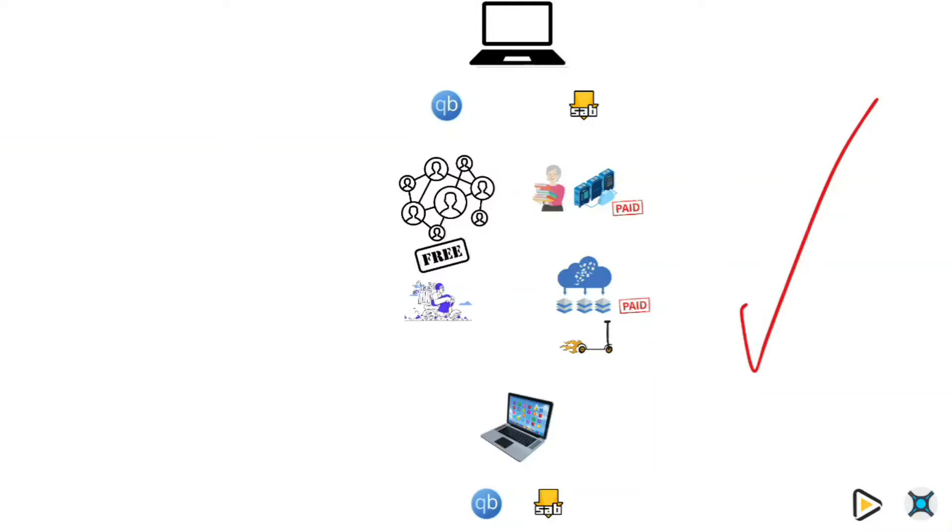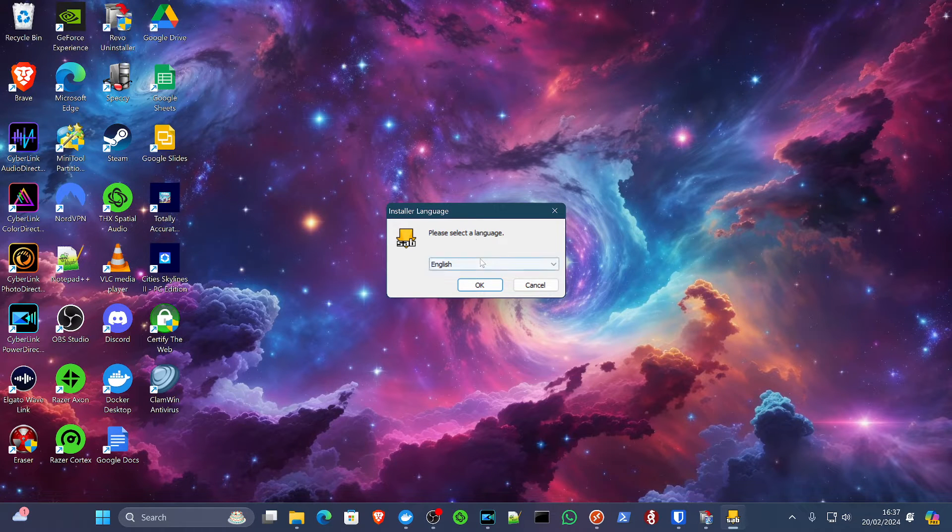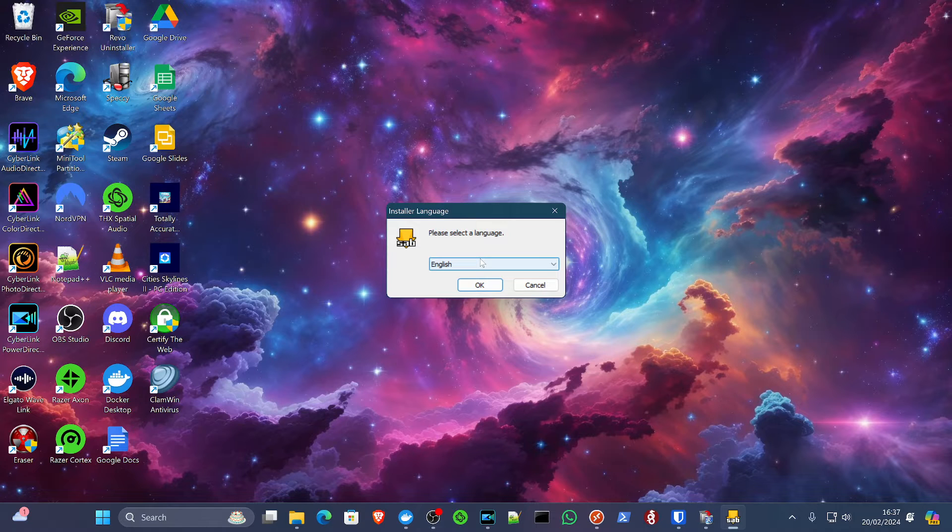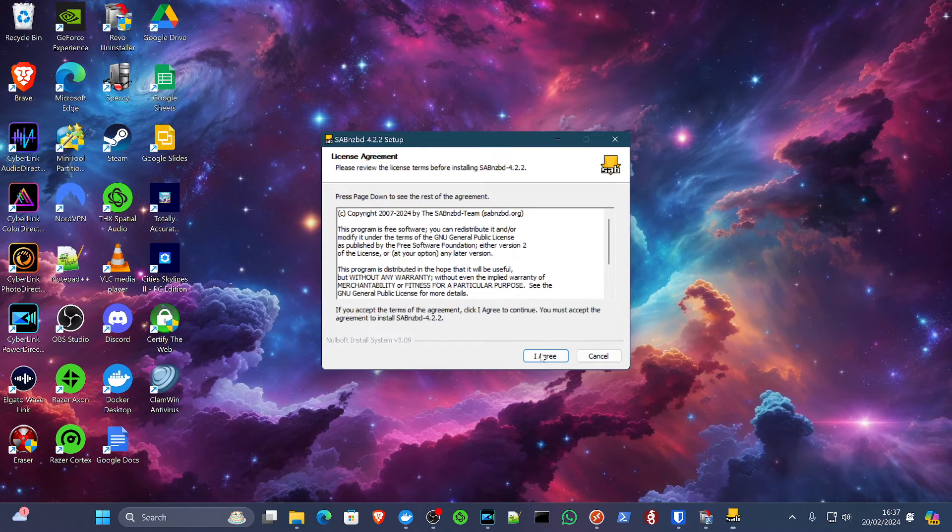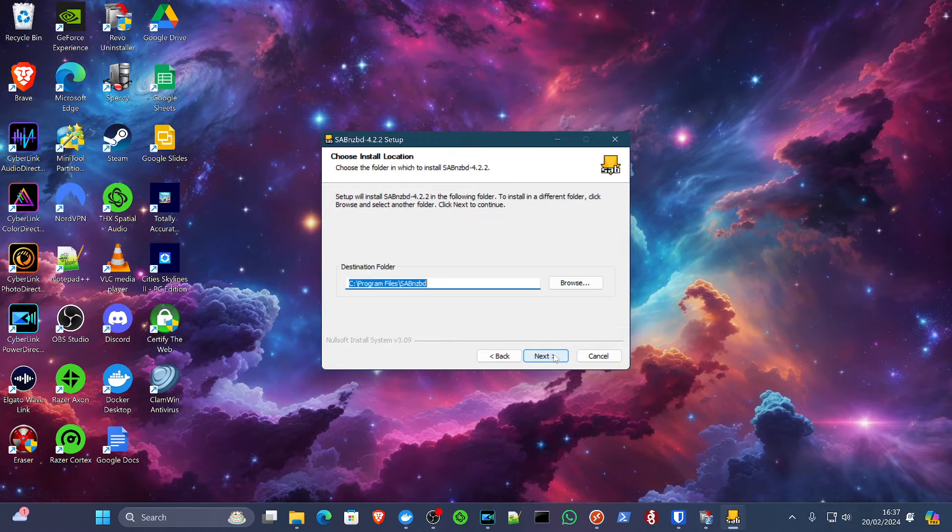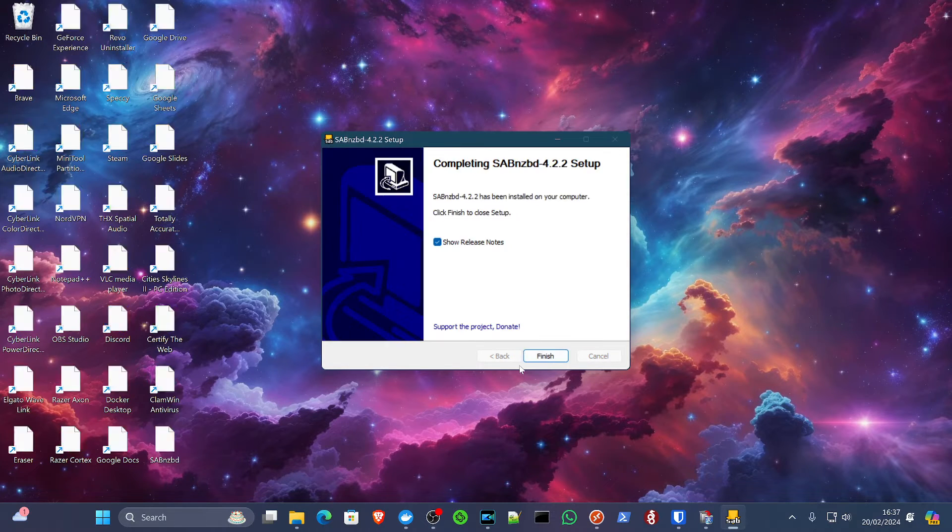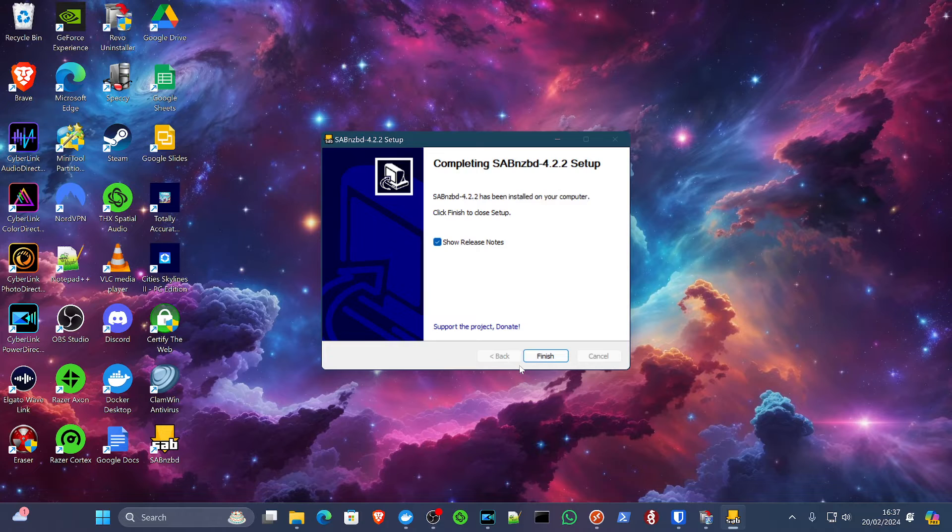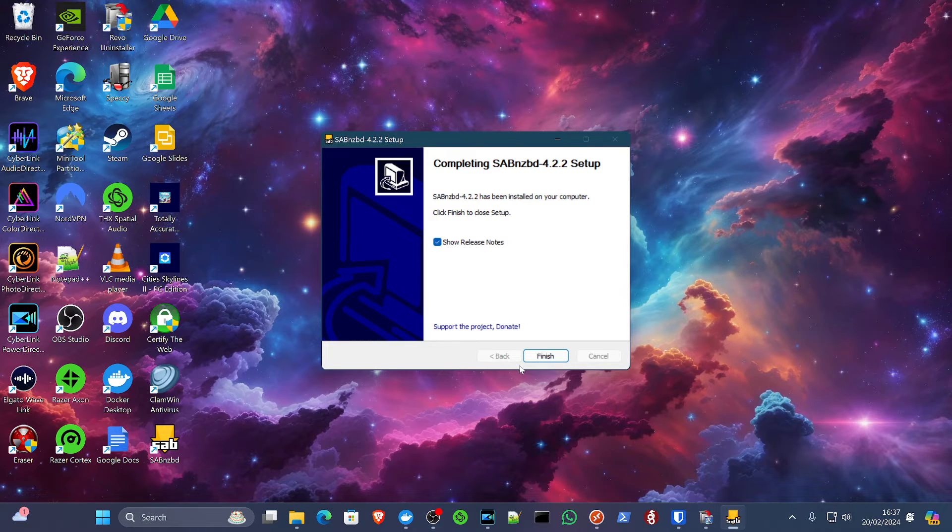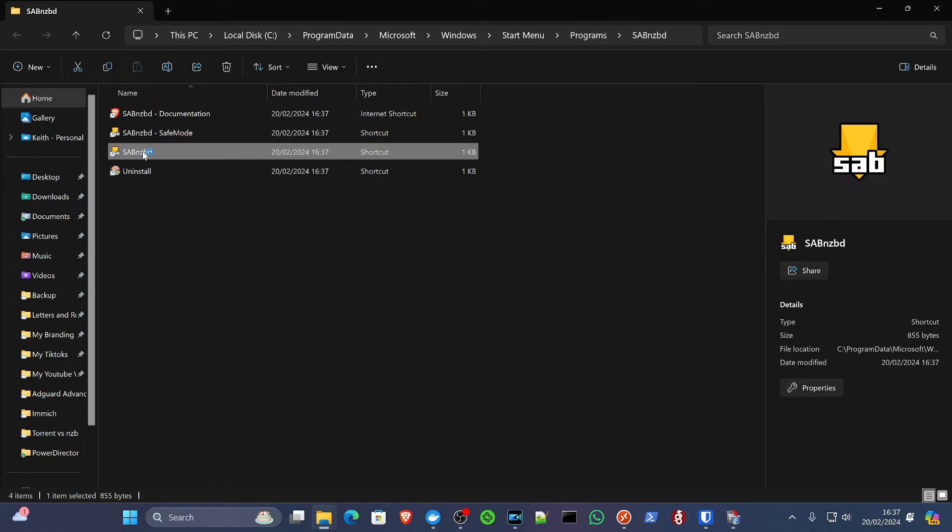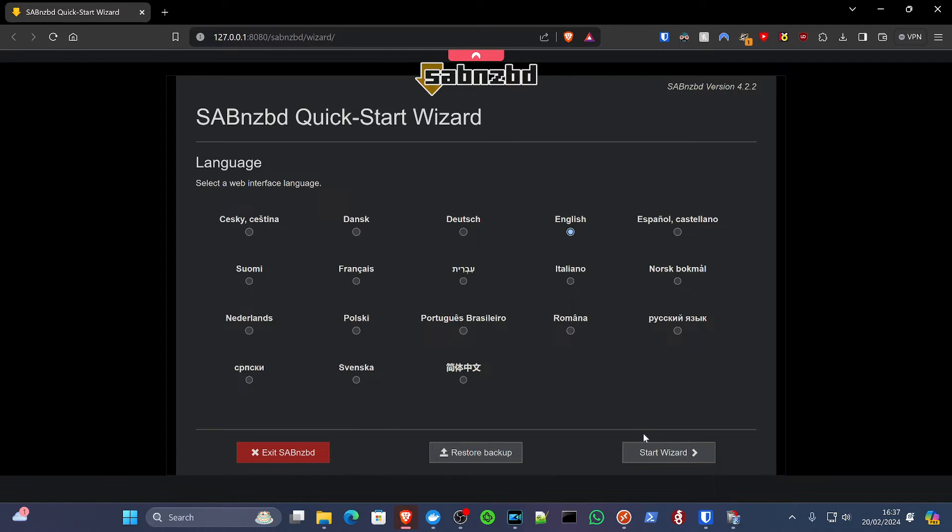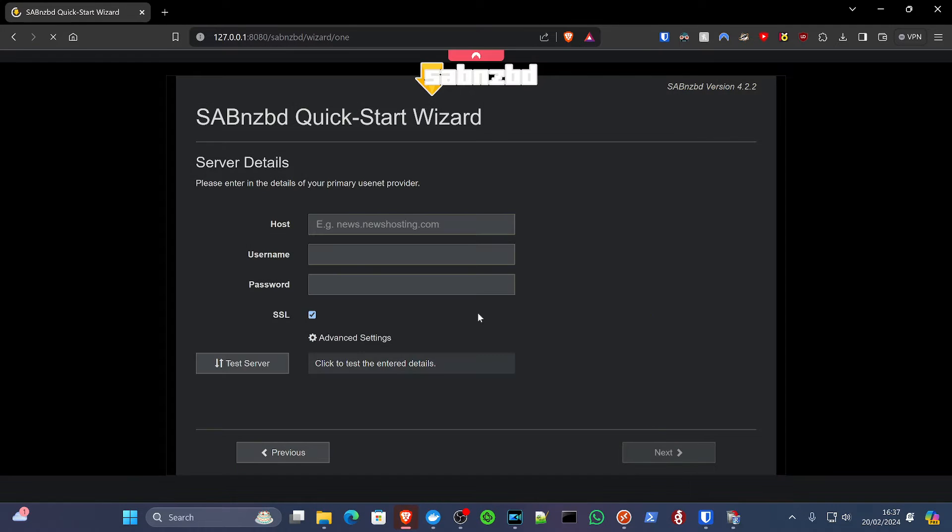Now let's move on to setting up this service. So the first thing we're going to do is download SabNZB, and all the links will be in the description below. So let's click OK, run at startup, and install. Now you may get a prompt from Windows Defender. You can just click more information and run anyway. And we'll double click SabNZB. That launches the wizard. So we'll click English, start wizard.